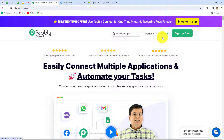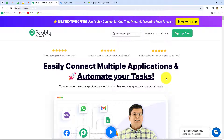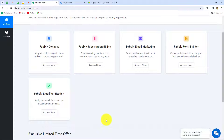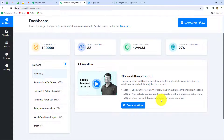Here we can find two options: sign in and sign up for free. If you are an existing user you can directly click on sign in. If you are a new user you have to click on sign up for free to create your new free account. When you create your account you will get 100 free tasks every month to explore this software and test multiple automations. Because I am already an existing user, I am clicking on sign in and accessing the Pabbly Connect dashboard.